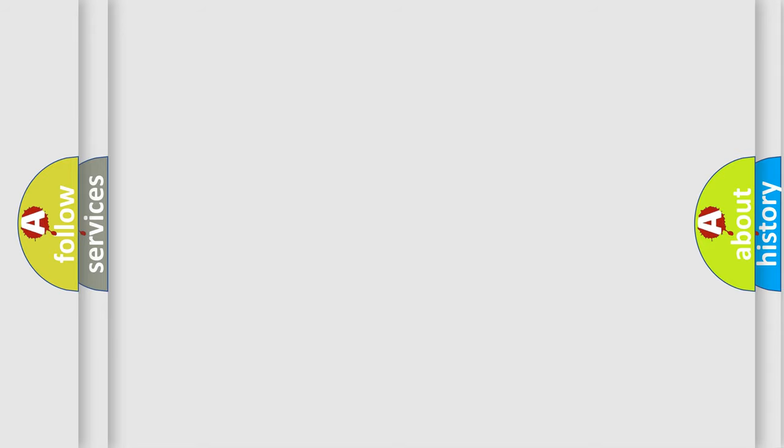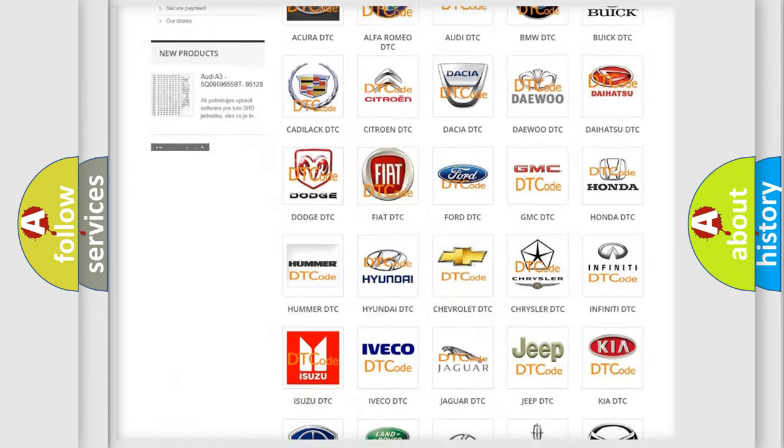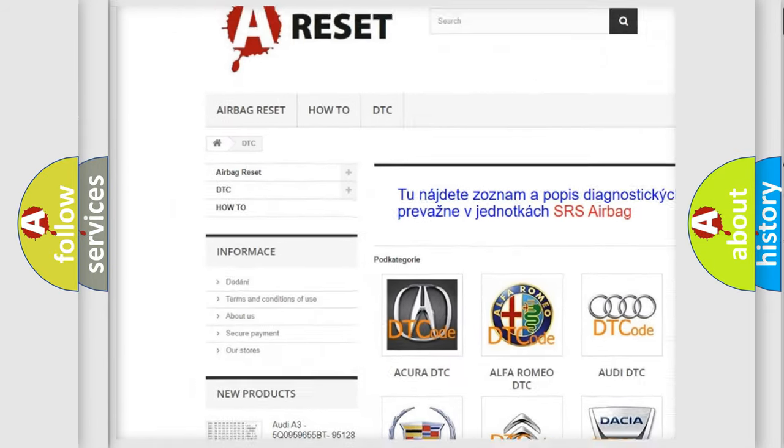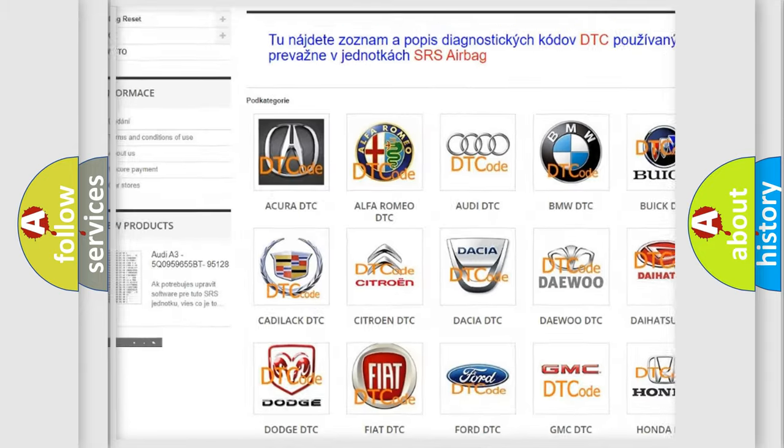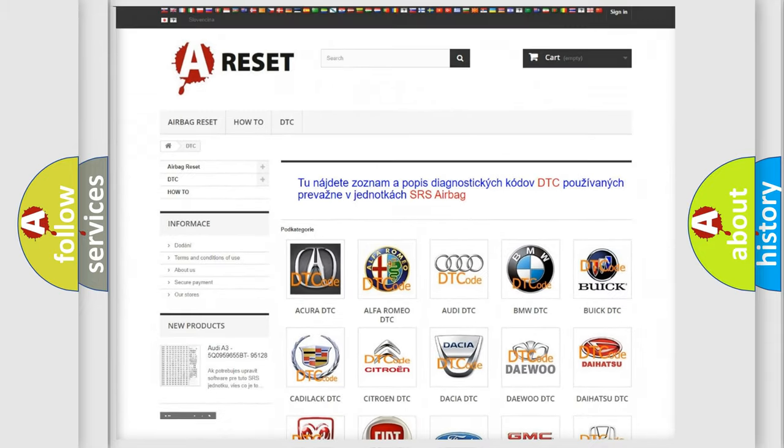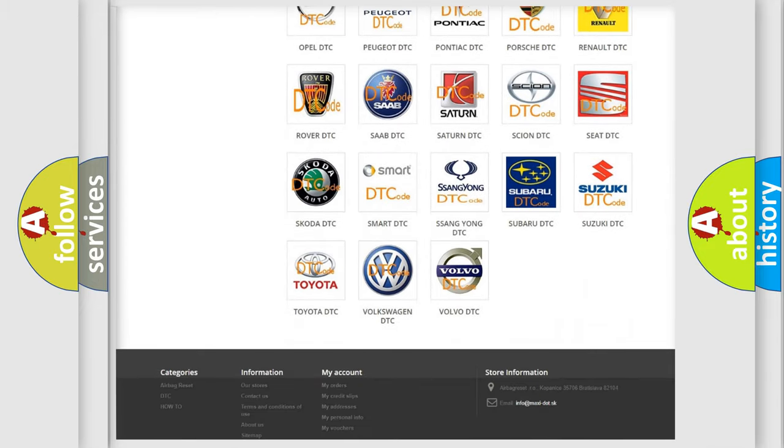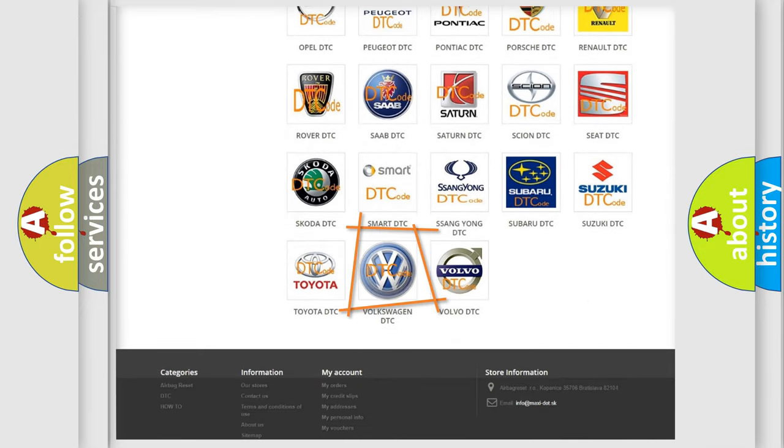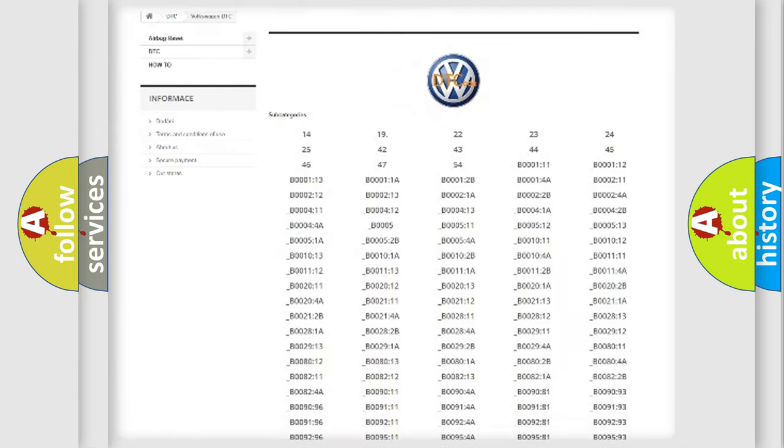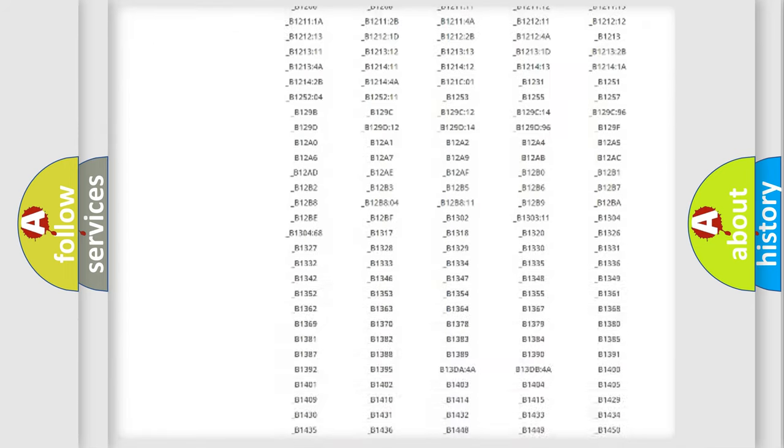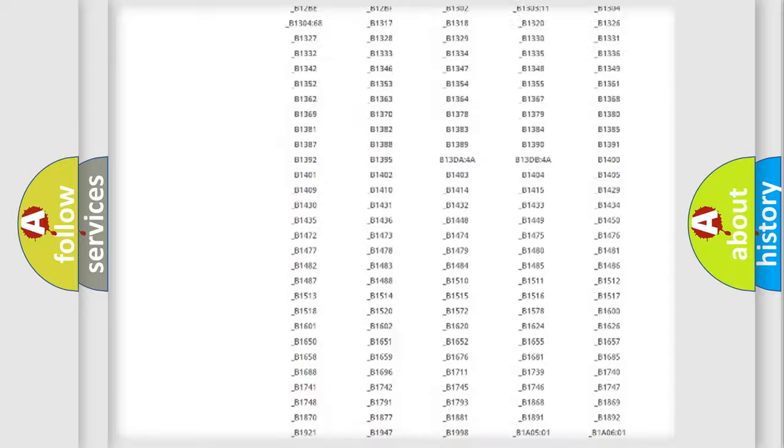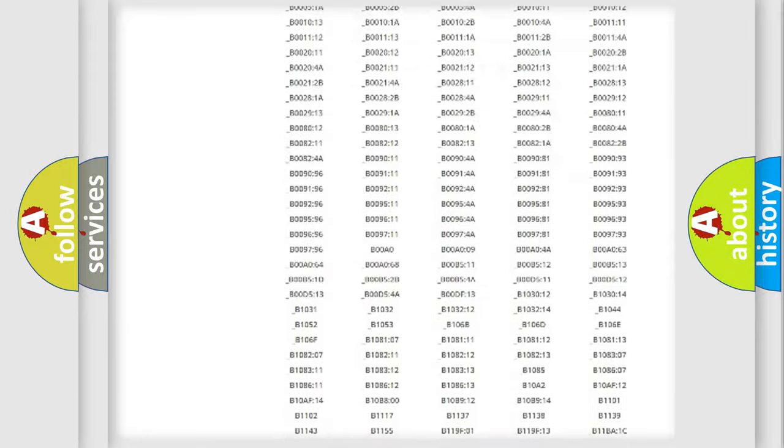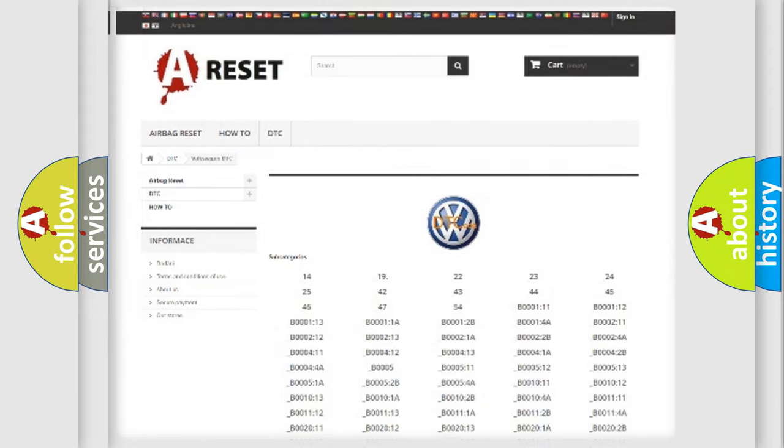Our website airbagreset.sk produces useful videos for you. You do not have to go through the OBD2 protocol anymore to know how to troubleshoot any car breakdown. You will find all the diagnostic codes that can be diagnosed in Volkswagen vehicles, and also many other useful things.